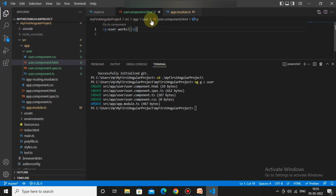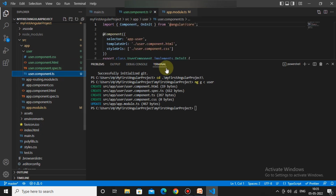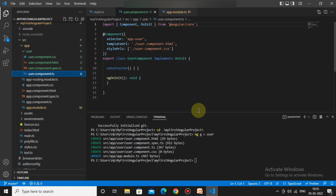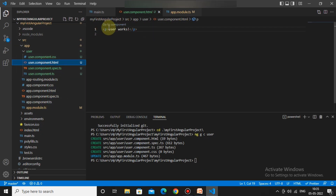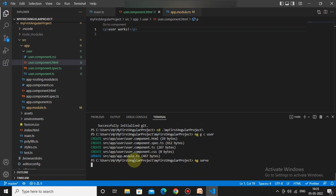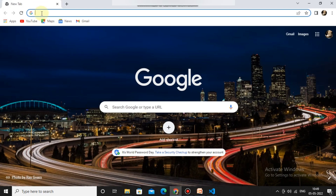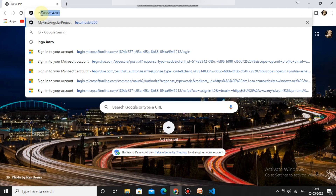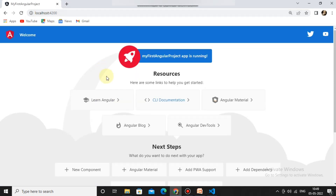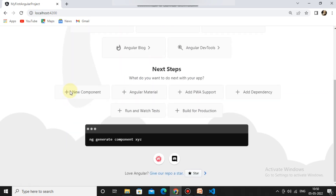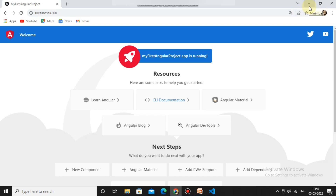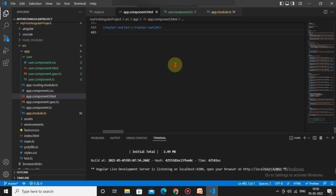This is the default code Angular provides when generating a component, including the selector `app-user`. Now I'll run `ng serve` to check whether the new component is reflecting in the UI. The project is running successfully and the Angular live development server is listening on localhost:4200. We open the browser — we're still seeing output from AppComponent, not the newly created component.